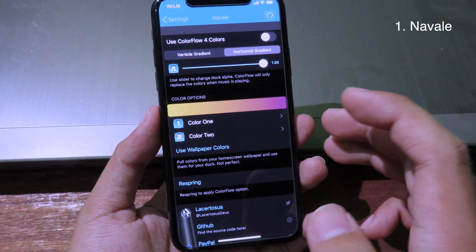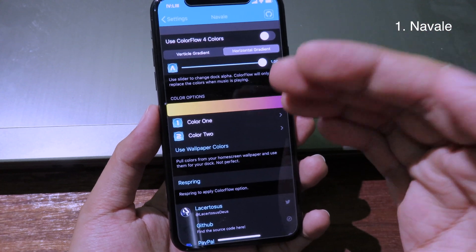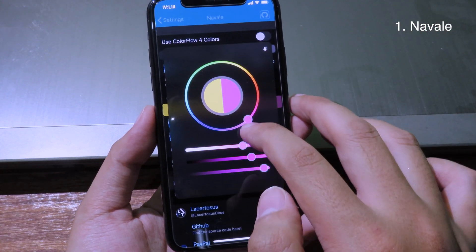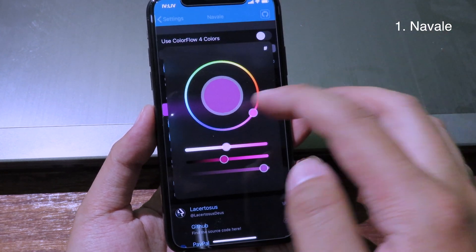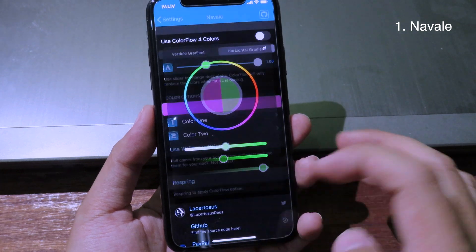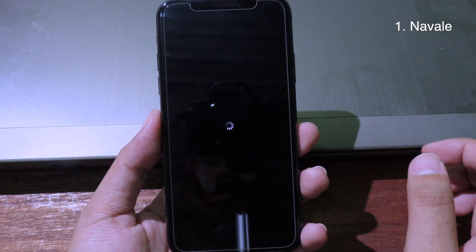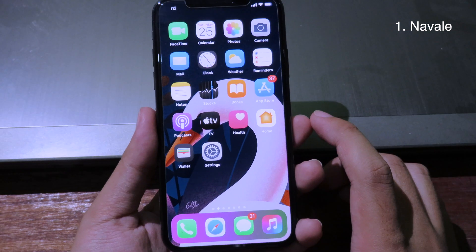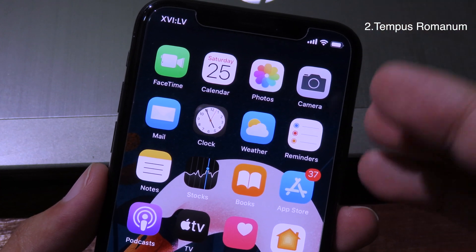You can give the dock a gradient color. You have the option to choose between color one and color two. I'm going to go to color one and pick the color I like, then set color two to green. As you can see now, the color on my dock has been changed.